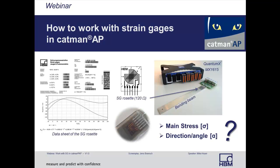Welcome to the CATMAN AP webinar, where we'll show you how the software CATMAN enables you to set up a measurement using strain gauges.